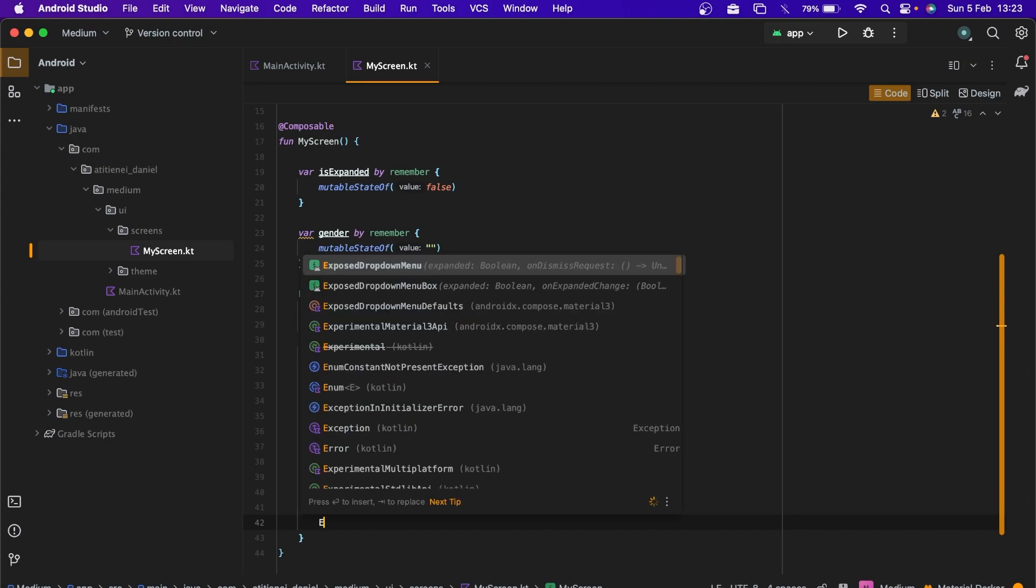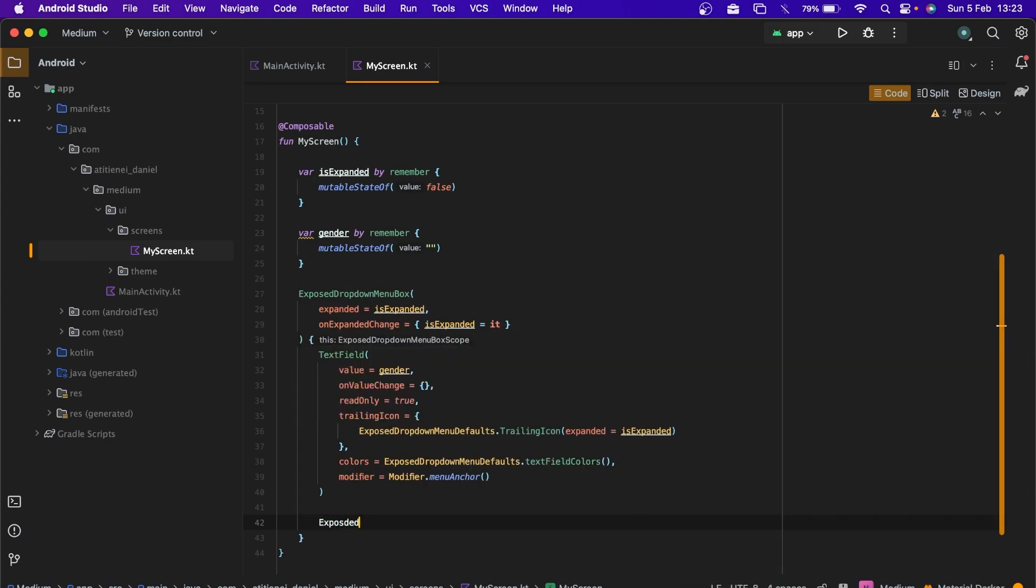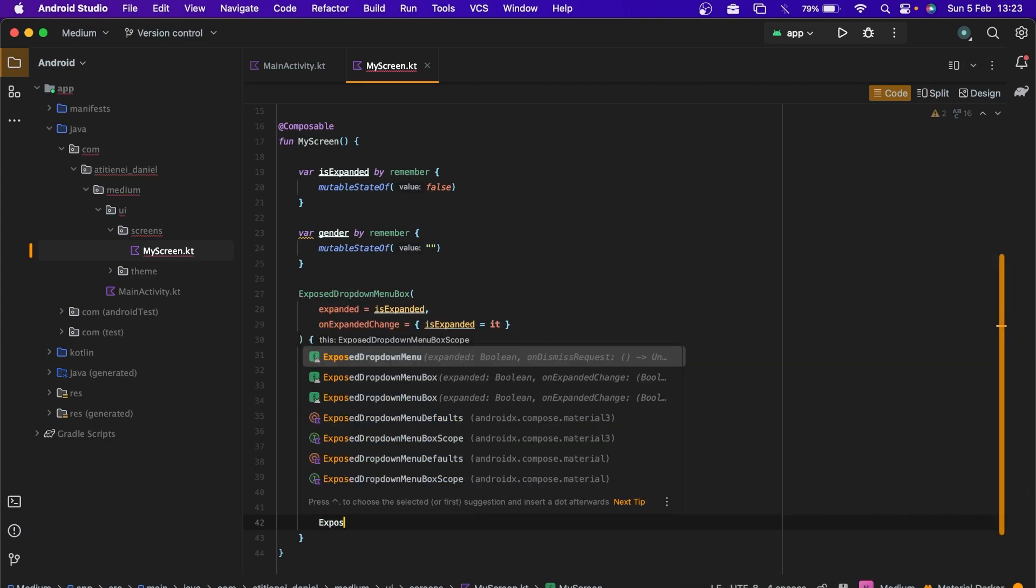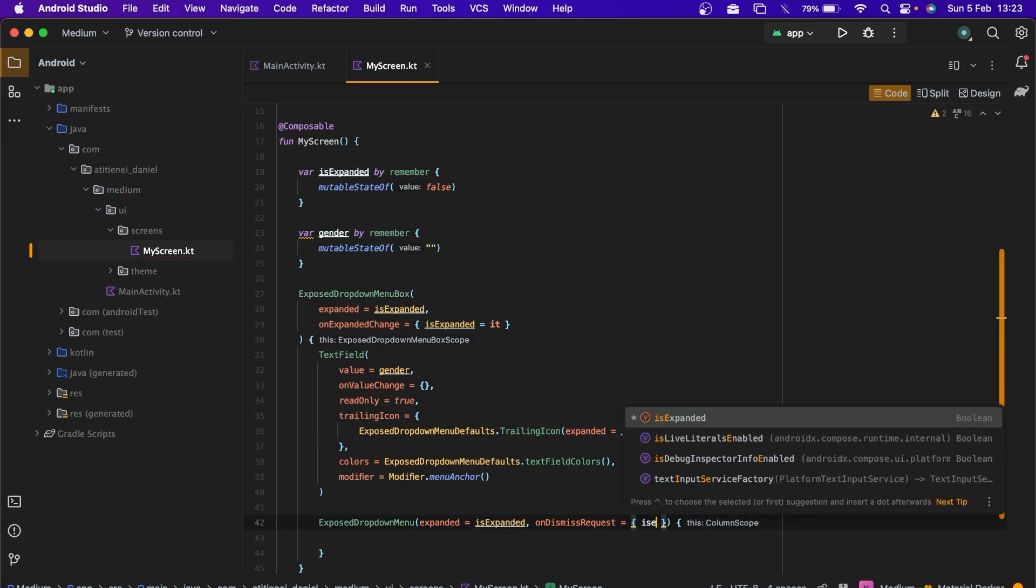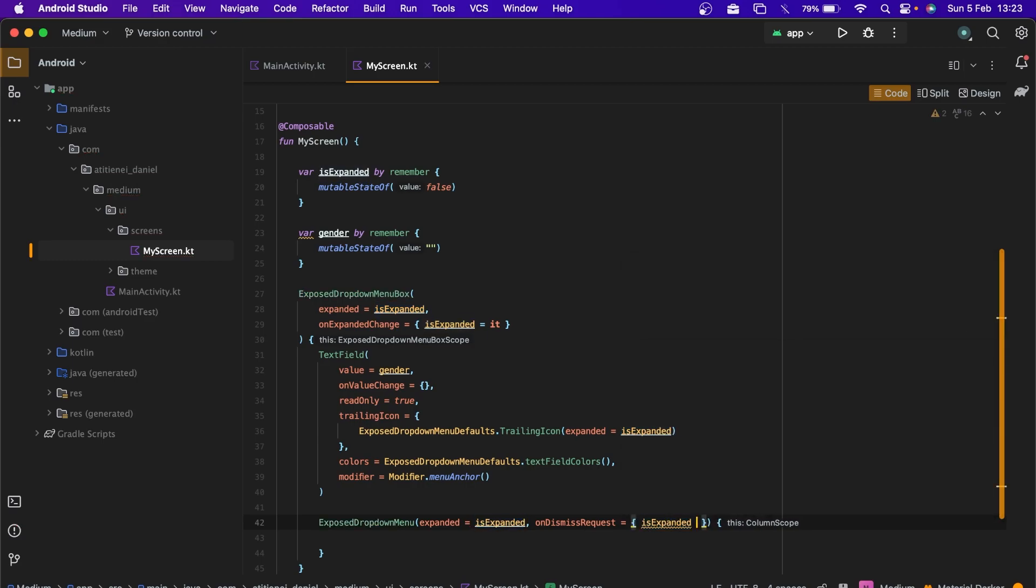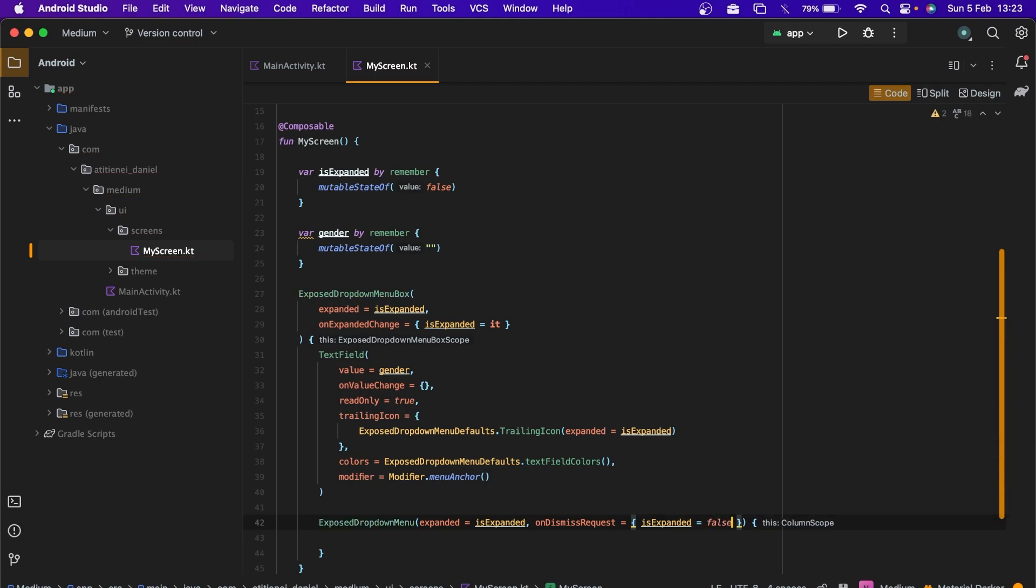Good. Now we can create an exposed dropdown menu. Compose dropdown menu isExpanded. On dismiss request isExpanded equals false and let's format the code a little bit.